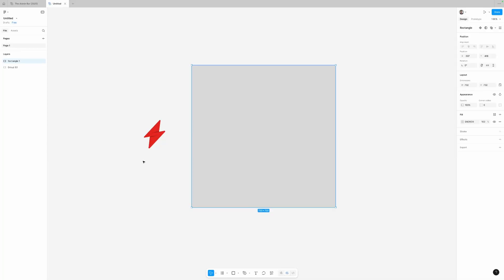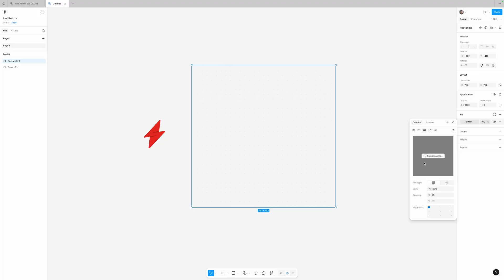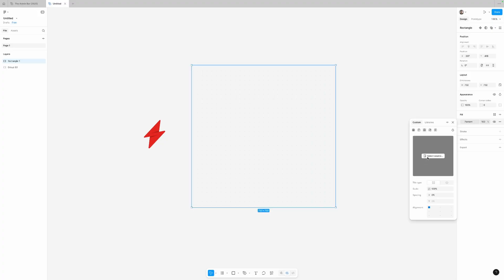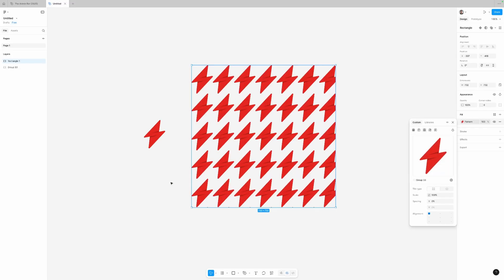Patterns aren't something I use a whole lot of, but anytime you needed to do this before it was kind of a pain. I really like the way Figma introduced this into the software. Here I have a box with a gray fill, but if I click into the fill we have this new pattern option. When I select that, I can then select the source for my pattern. I'll click on 'select source' and choose my logo, and now my box is being filled with the source I chose.